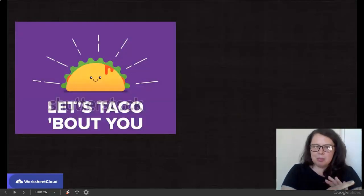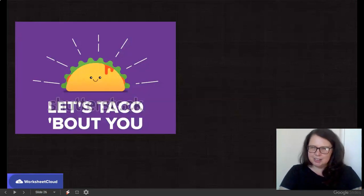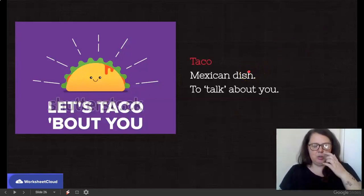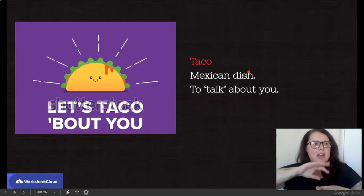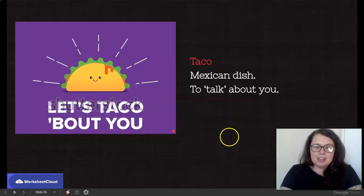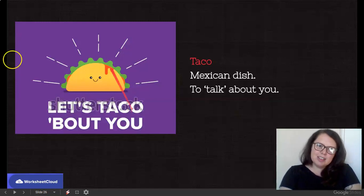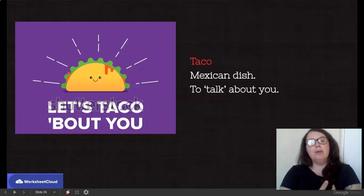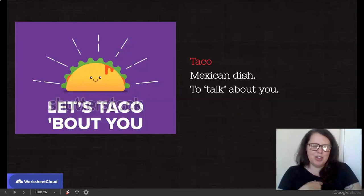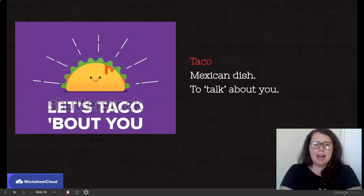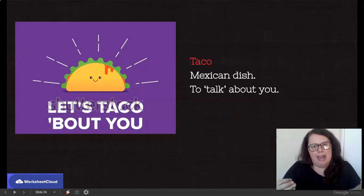Last pun example: let's taco about you. A taco is a Mexican dish — it's like hard shells and you can stuff it with mince and avo and cream cheese. But it can also sound like: let's talk about you. So the taco is talking about you. Puns are often very cheesy, but they're meant to be because it's supposed to have a little inward giggle effect so it catches your attention. Remember, a pun is on purpose — it is an intentional play on words.